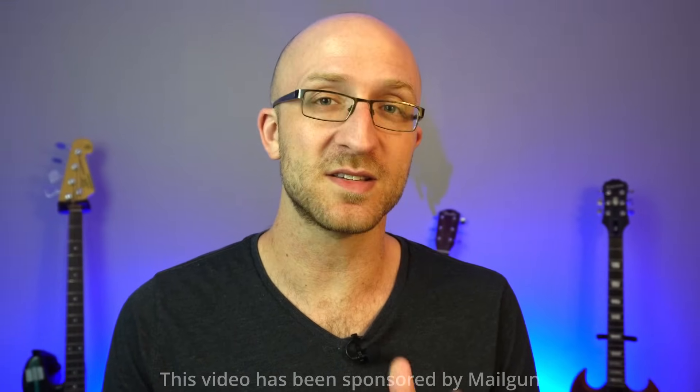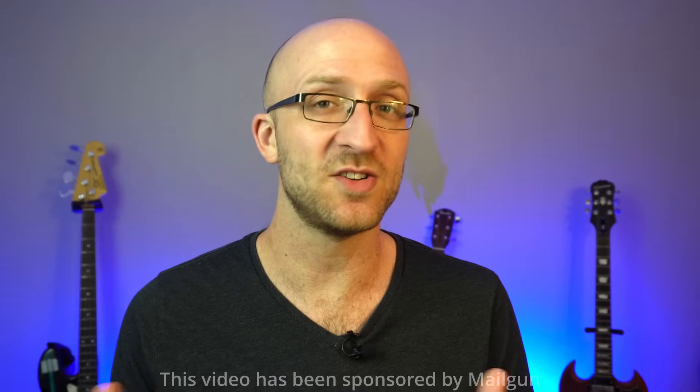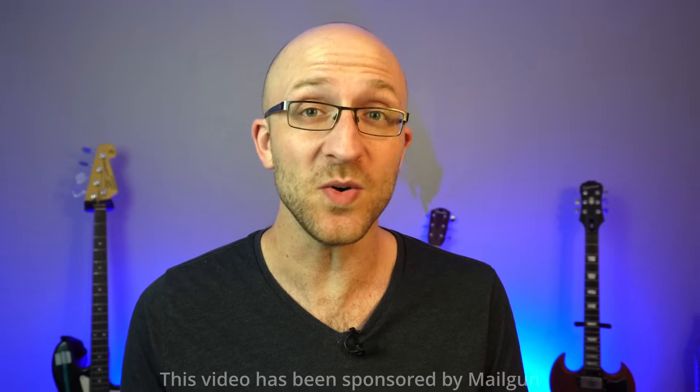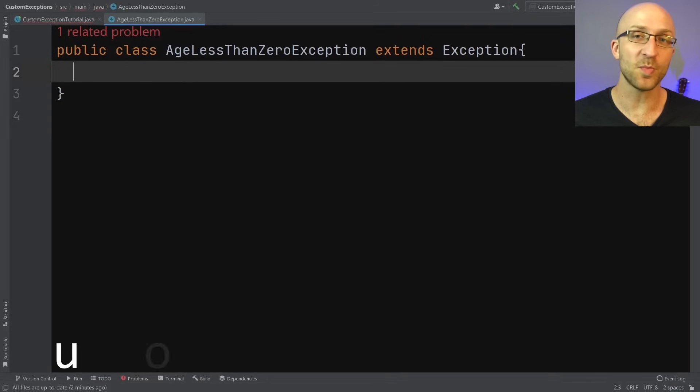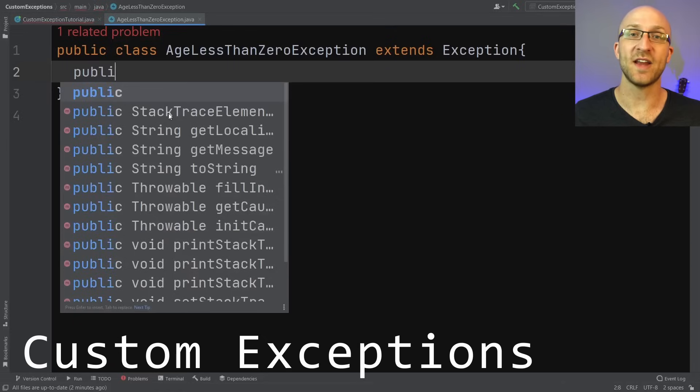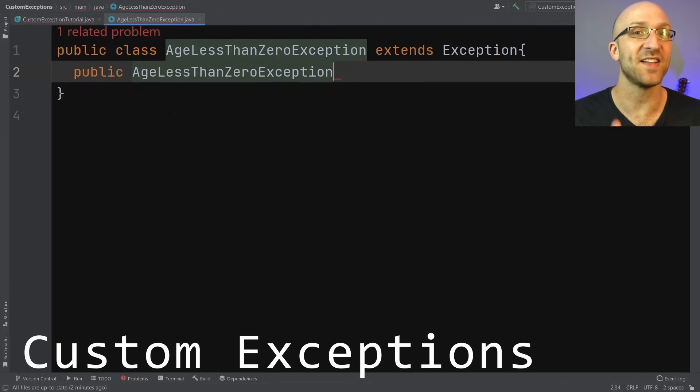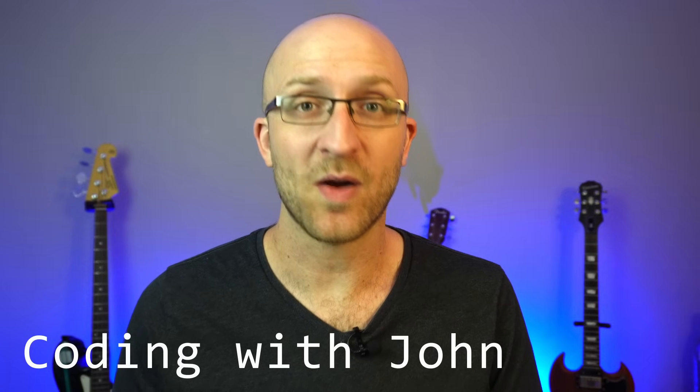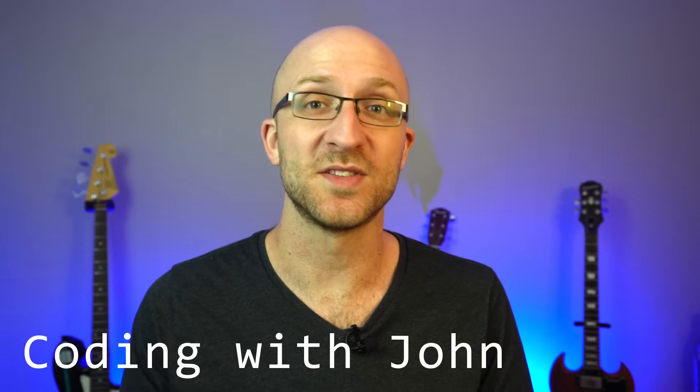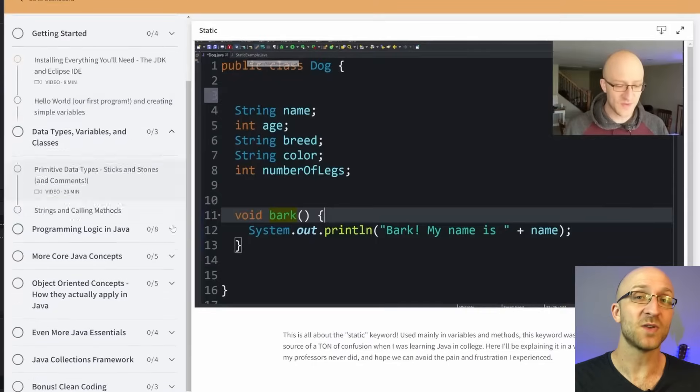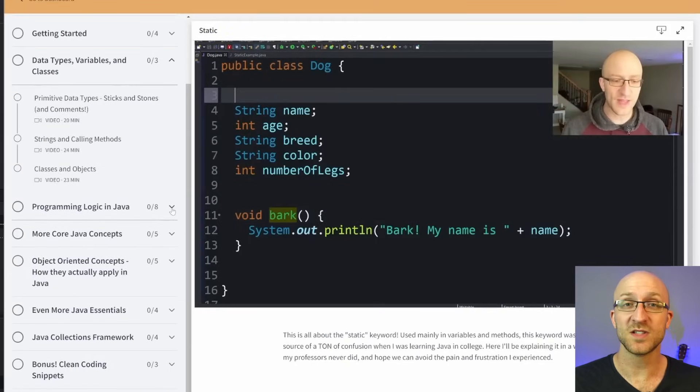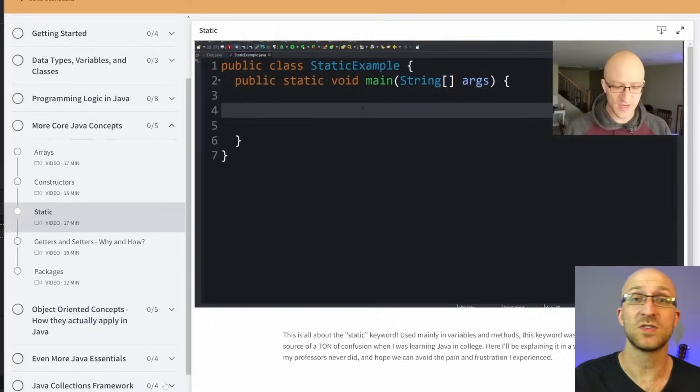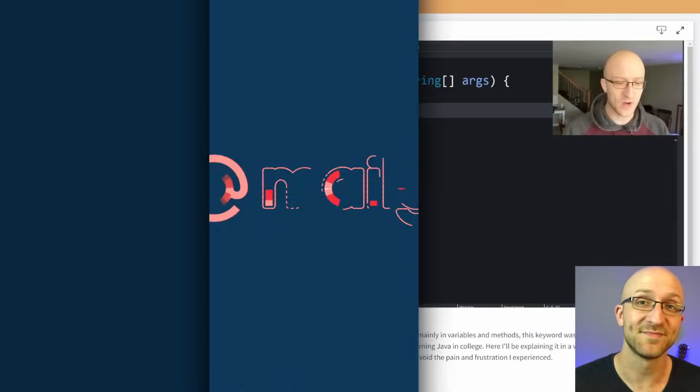You want to create your own custom exception in Java, but how exactly do you do it? We'll walk through the process of creating custom exceptions in detail in this video. It's way easier than you might think, and we'll also talk about how you can make those custom exceptions way more useful. I'm John, I'm a lead Java software engineer, and I also have a full Java course available in a link down in the description.